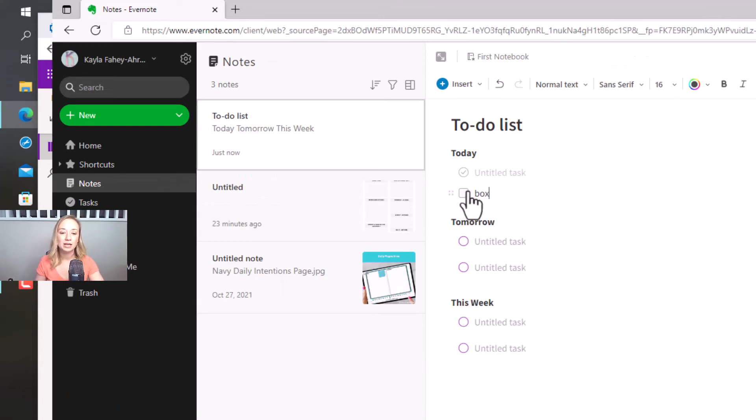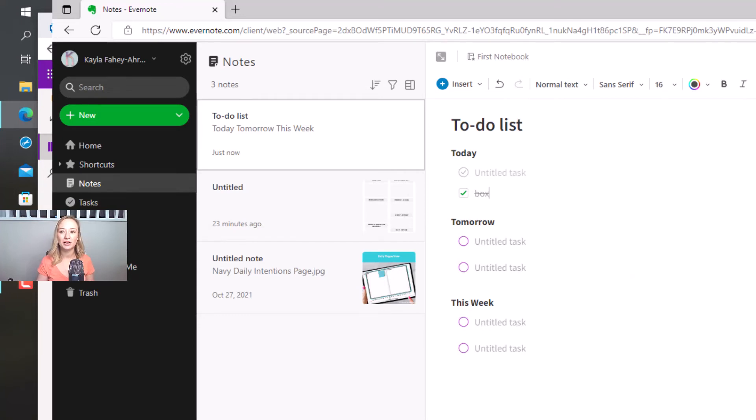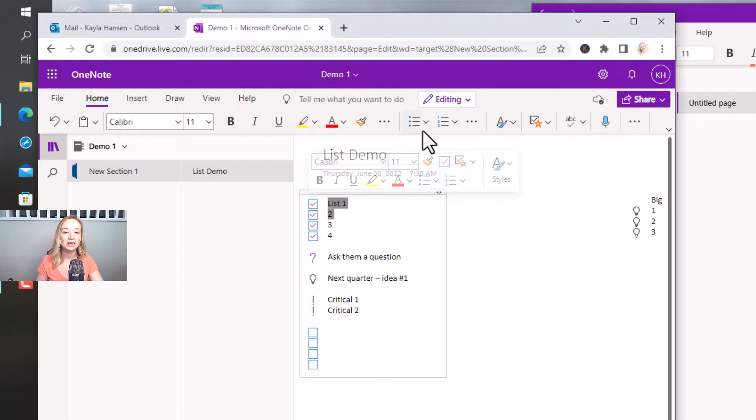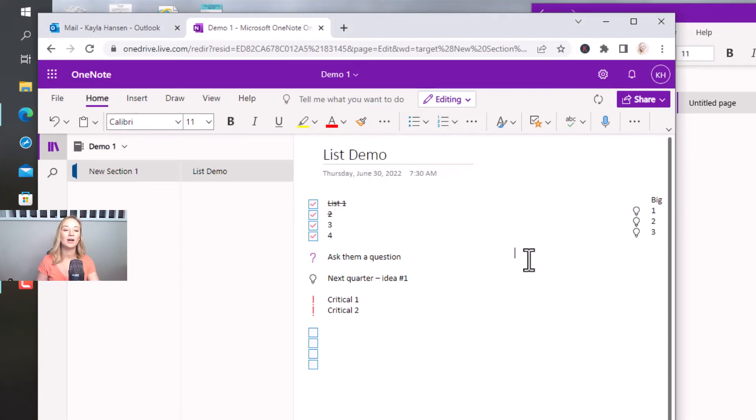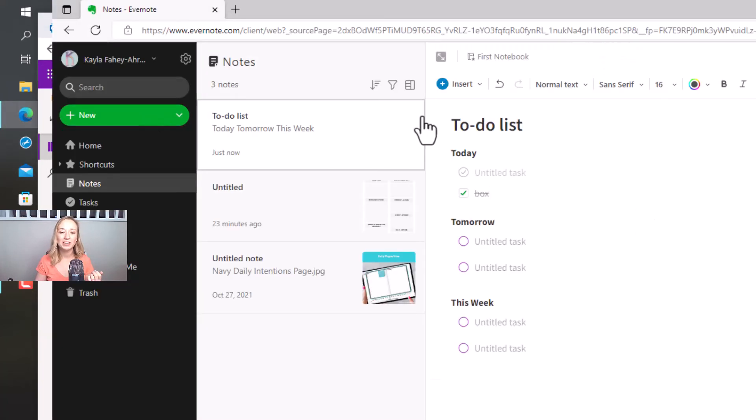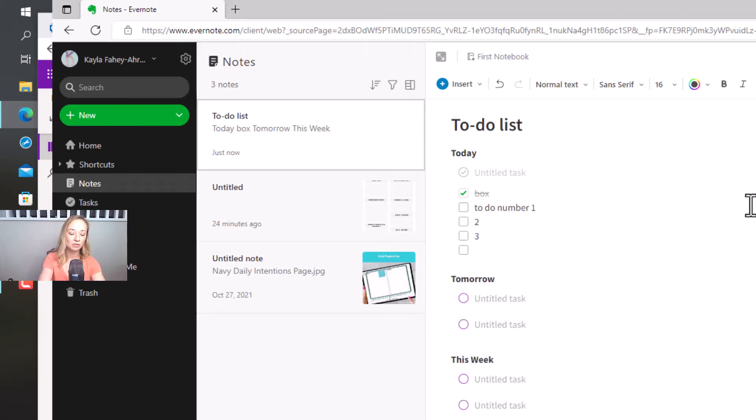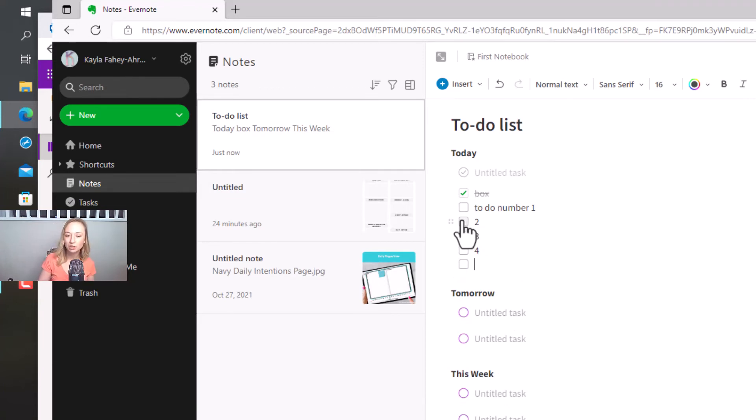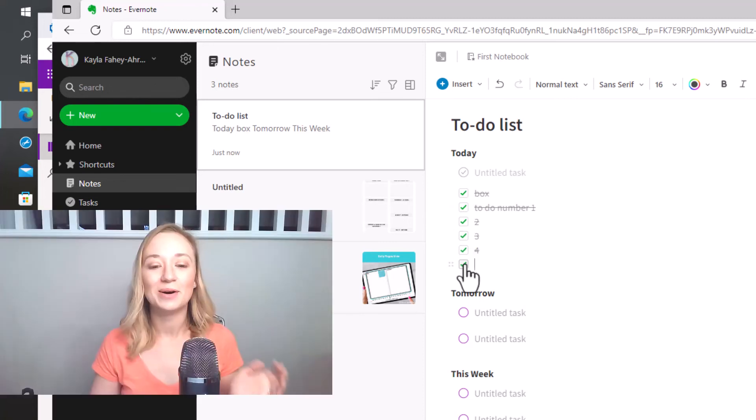And the cool thing about Evernote is that it will cross it off when you're done, which is not what happens in OneNote. So if I went back to OneNote, I could come back here and be like, so once this is done, I'm going to strike it all through. But that's manual. For Evernote, it just crosses the whole thing off. And just like OneNote, it automatically adds the list box when you hit enter or return and want to add another item. And then as you come through, it's going to cross it off. So therapeutic.